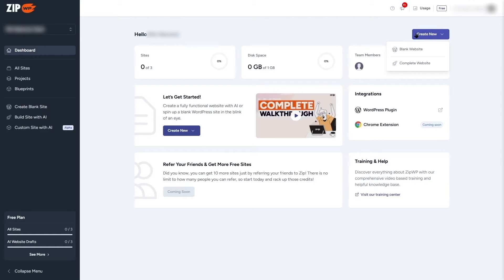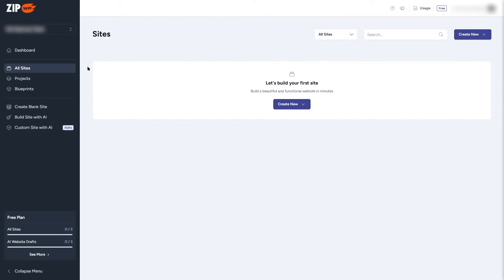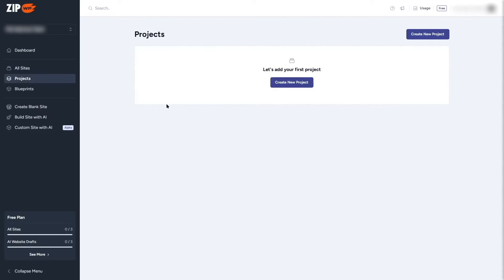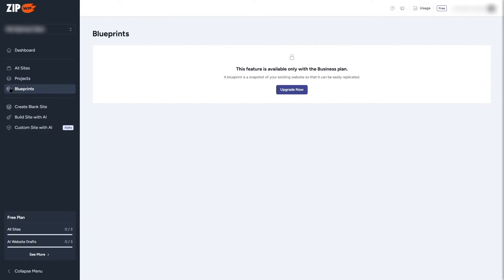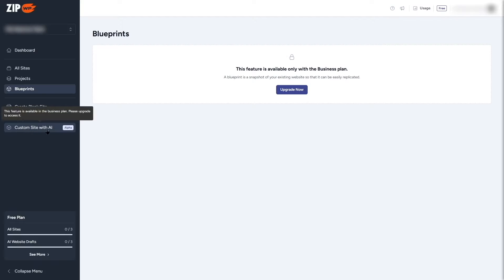Clicking 'Create New' gives me the option to create a blank website or a complete website. Under 'All Sites' it's currently empty — when we create multiple sites they'll all appear here. In the 'Projects' tab there are no projects yet, and with our free account we can't create blueprints.